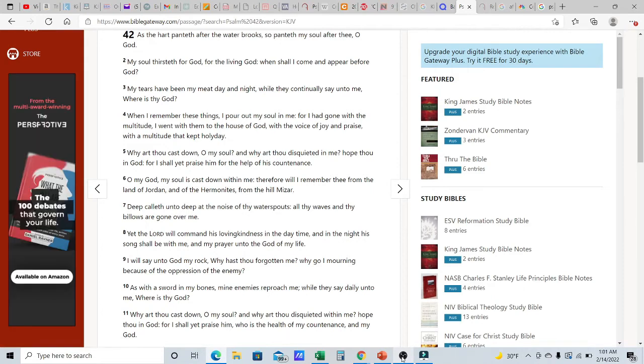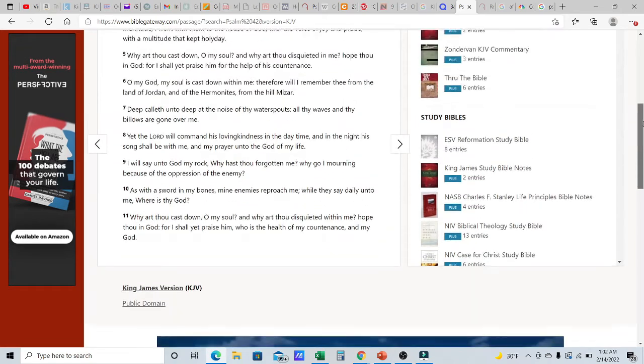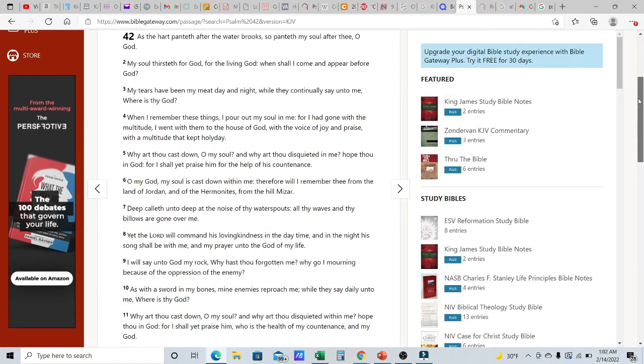He had to commune upon his own bed. Why art thou cast down on my soul? And why art thou disquieted within me? Hope thou in Elohim, for I shall yet praise him who is the health of my countenance. Because Yahuwah, the Most High, is a healer. In Hebrew, the word is Rafa. He is a healer. Who is the health of my countenance and my Elohim. And above him, there is no other.